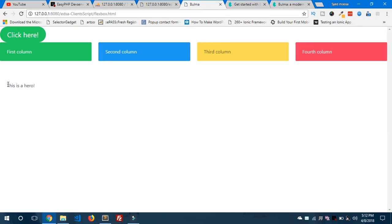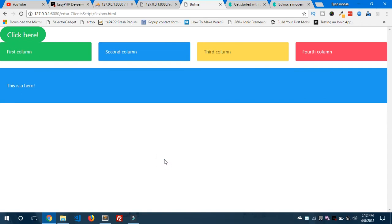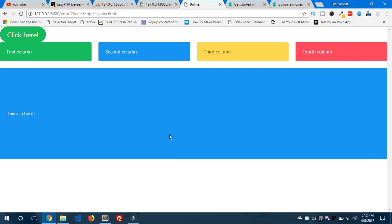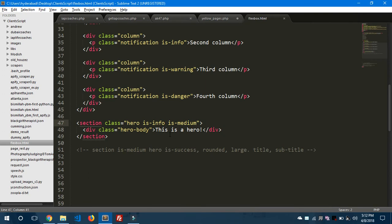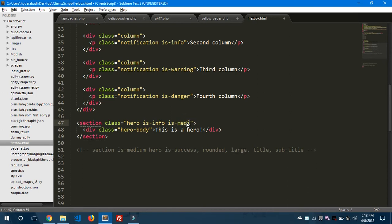Let's remove the width modifier classes from the columns and go back to the hero section. I want the hero section to be blue, so I'll add the 'is-info' class. Refresh — you can see the blue color applied to the hero section. Now I'll add 'is-medium' to make it a medium size hero. You can also use 'is-large' for a large hero — you can see it appearing on screen. It's very cool and you can create responsive UI components.